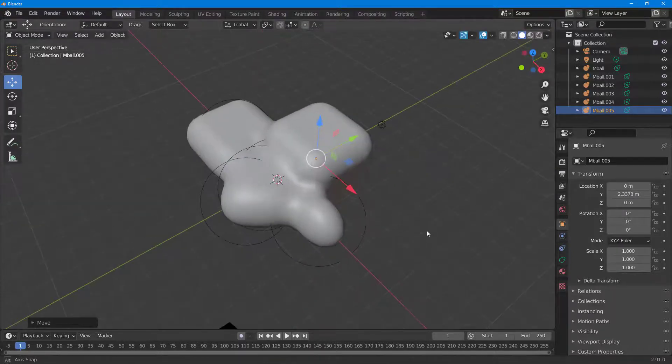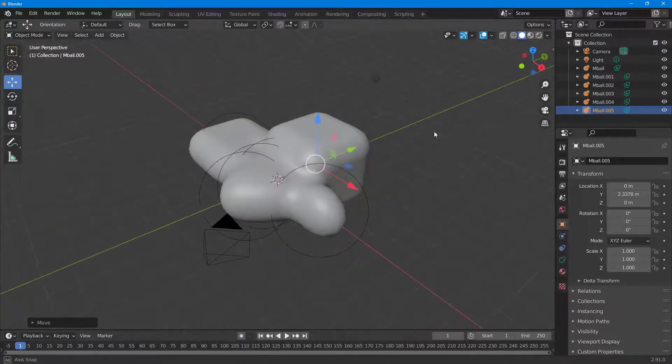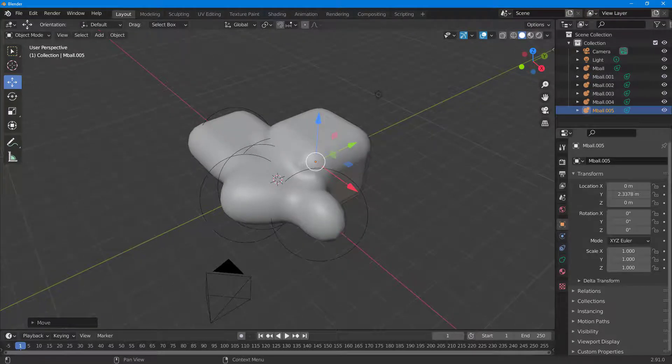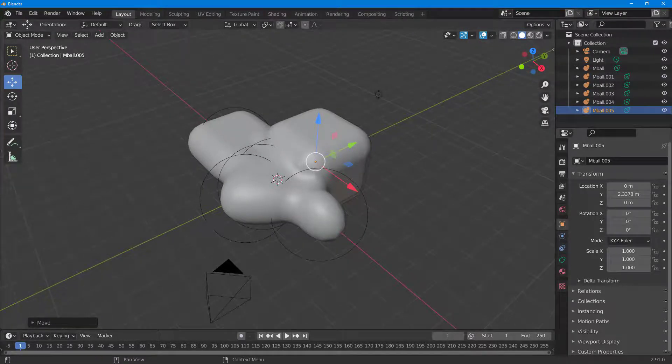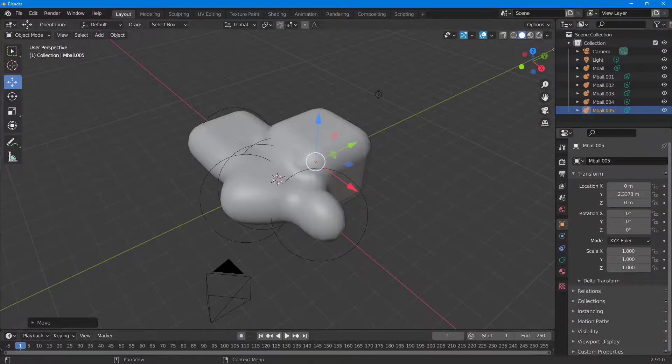You can see that now as it gets closer, it seems as if it sticks together just like that. That is how metaball works in Blender. Hope you guys learned something. As always, please like, comment, share, and subscribe.